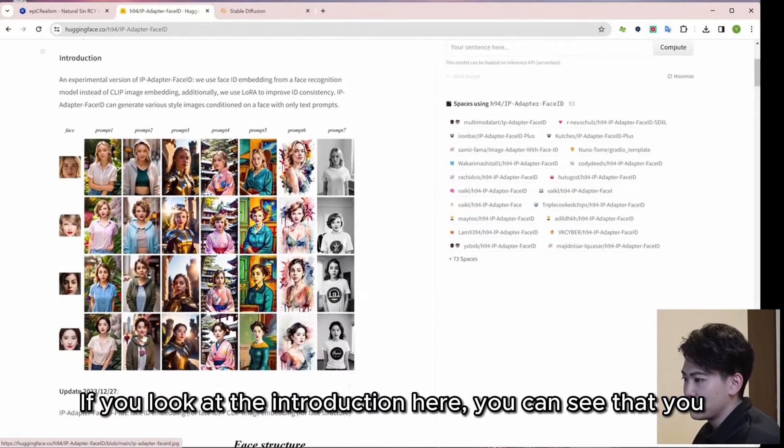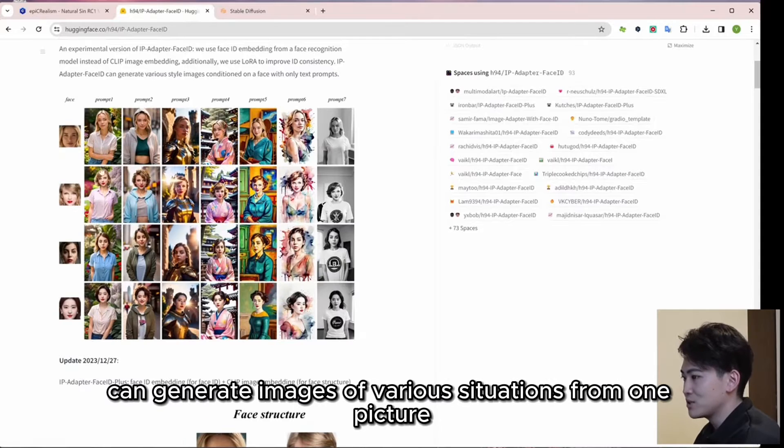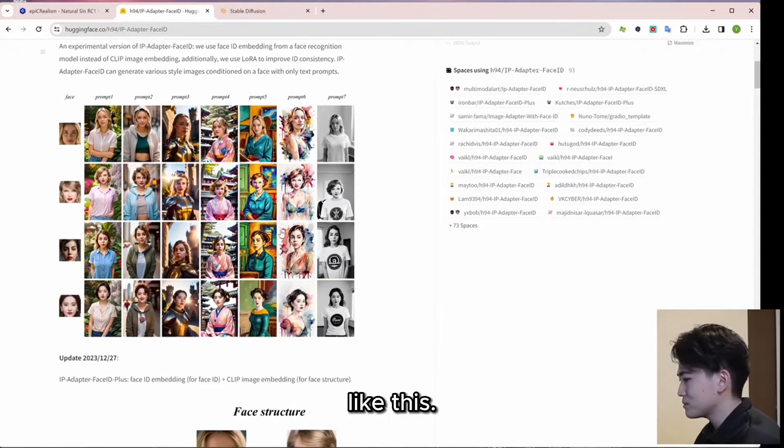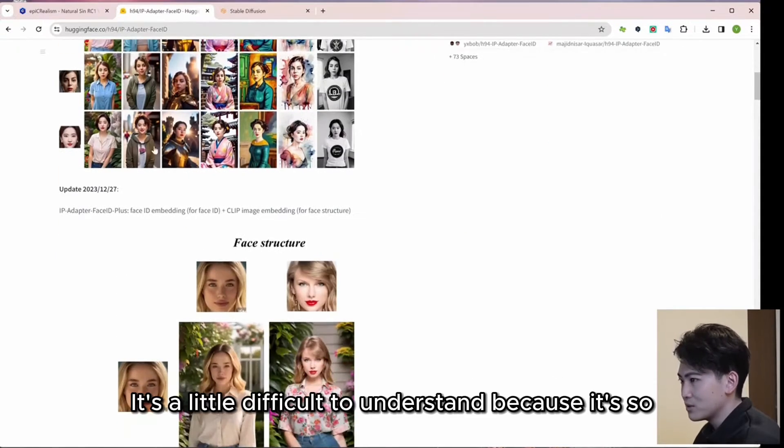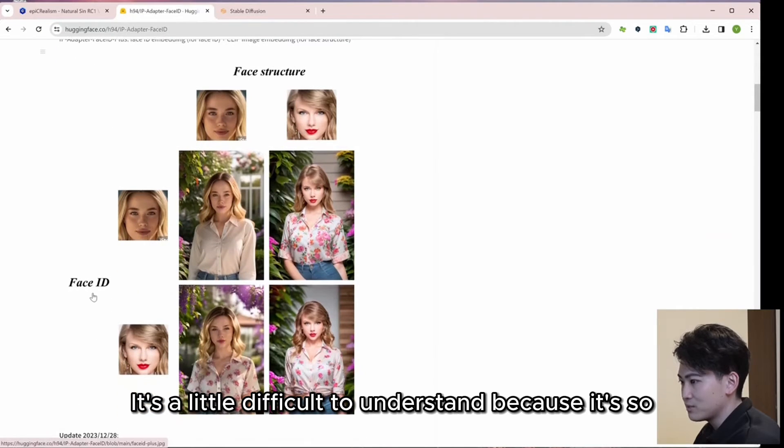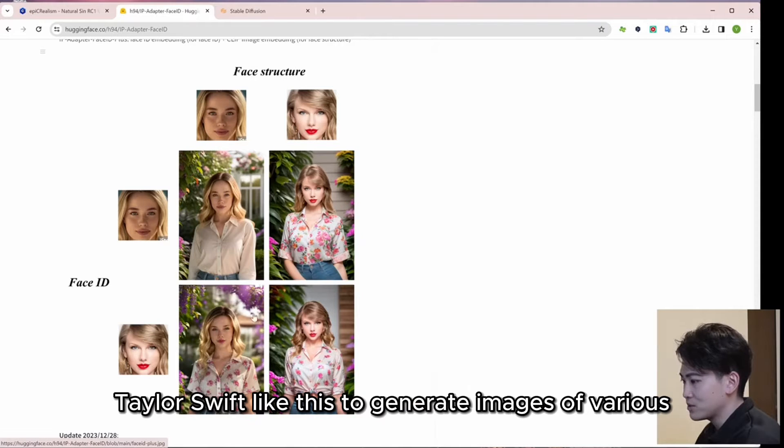If you look at the introduction here, you can see that you can generate images of various situations from one picture like this. It's a little difficult to understand because it's so detailed, but if you go down, you can input a picture of Taylor Swift like this to generate images of various situations.